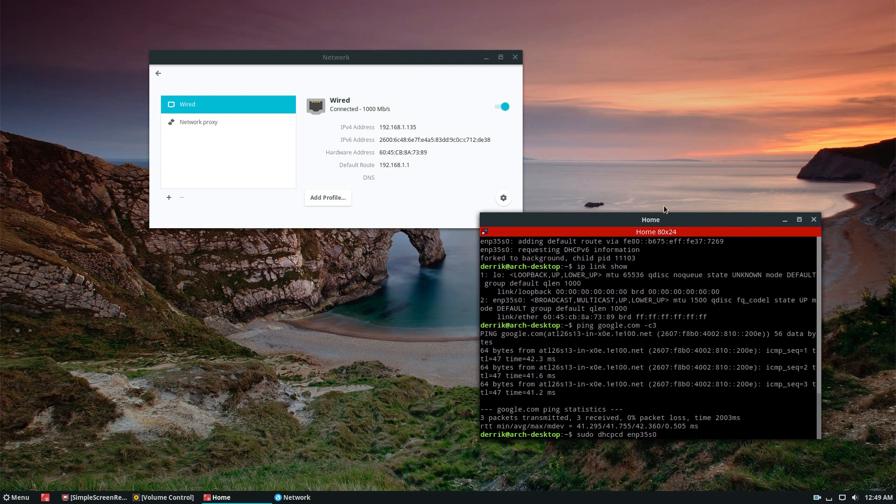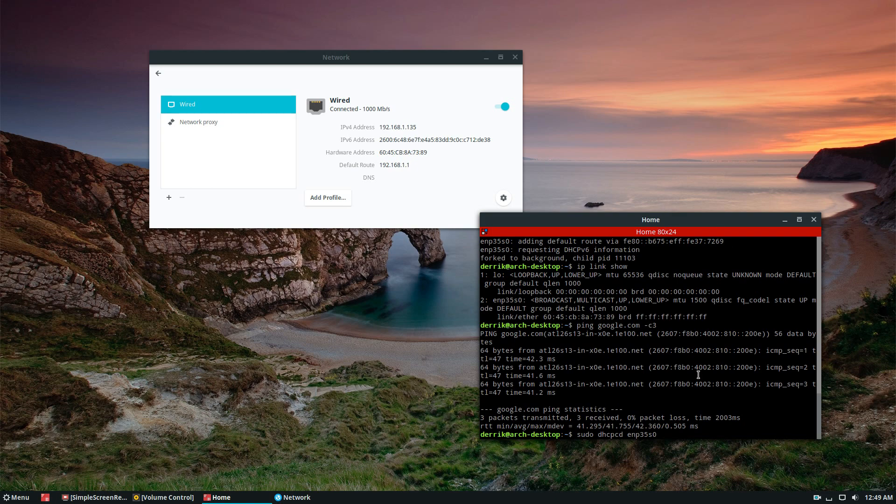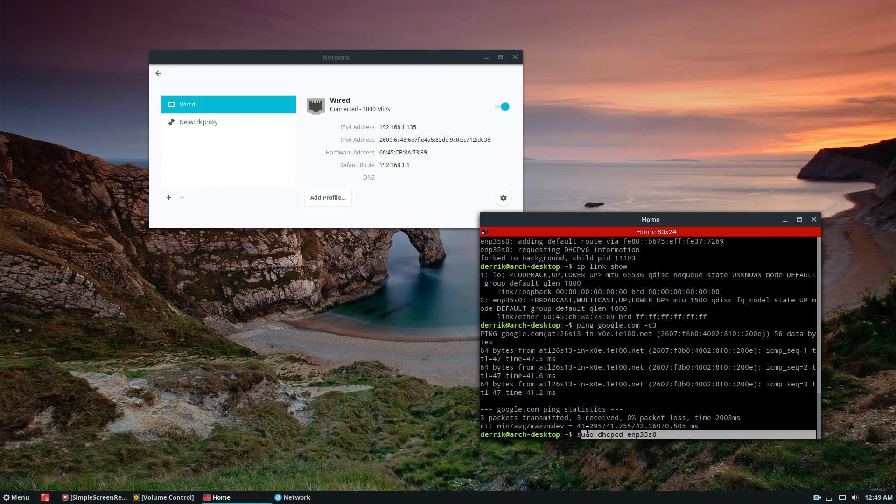So guys if you are trying to connect to the internet on your Linux box and you cannot use the GUI, that's the best way to do it for ethernet. Once again please check the description, we have a very detailed article that goes over exactly how to do this with your Wi-Fi as well. Go over there and check that out.